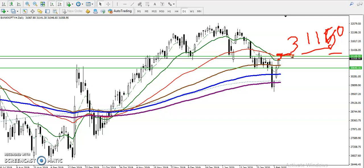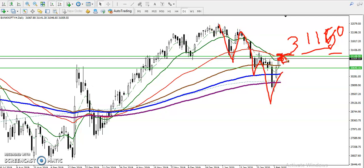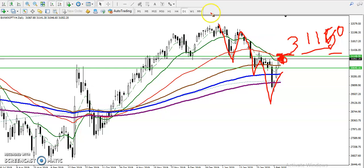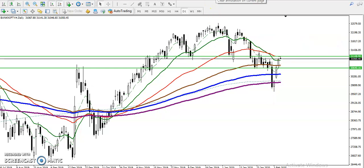Now the question is: can I short in this area? Because price is creating lower low, lower high, lower low, lower high. But we need a confirmation, so that is why we are looking for confirmation exactly in this area.